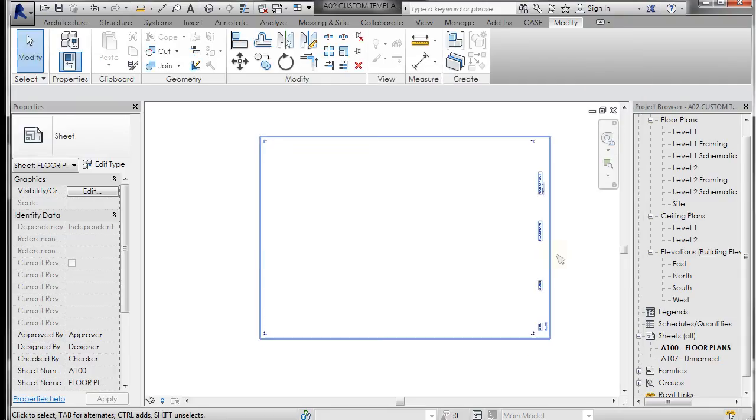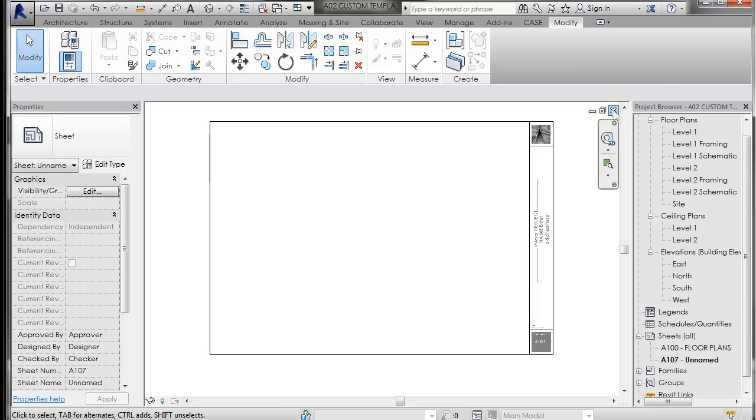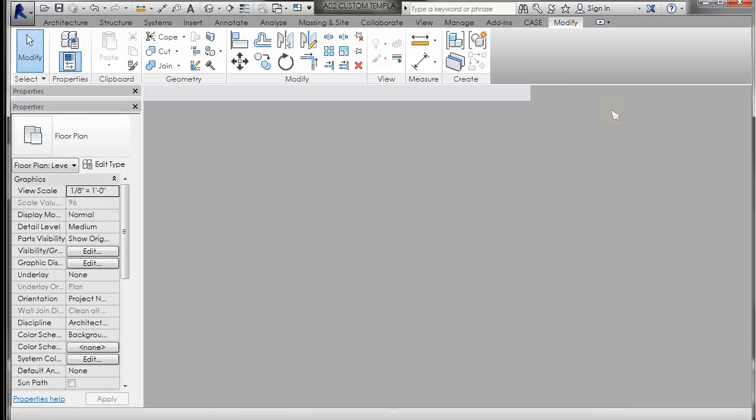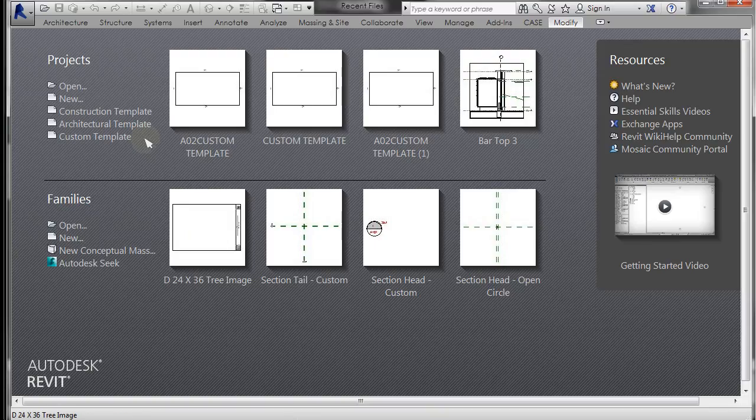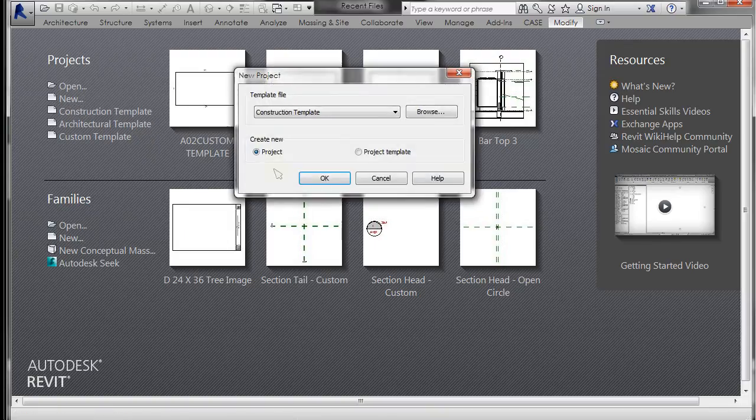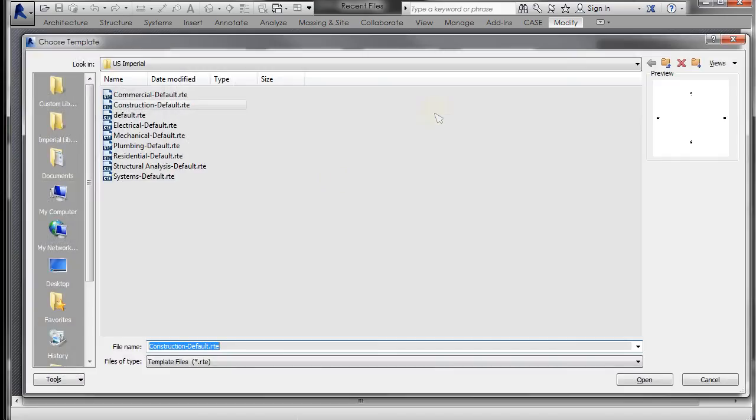Now I'm just going to close up all the files that I have open. And now if I want to start a new project, I can go to new. I can browse. This needs to stay on new project. I want to create a new project, and I want to browse, and it's going to allow me to browse for a template.